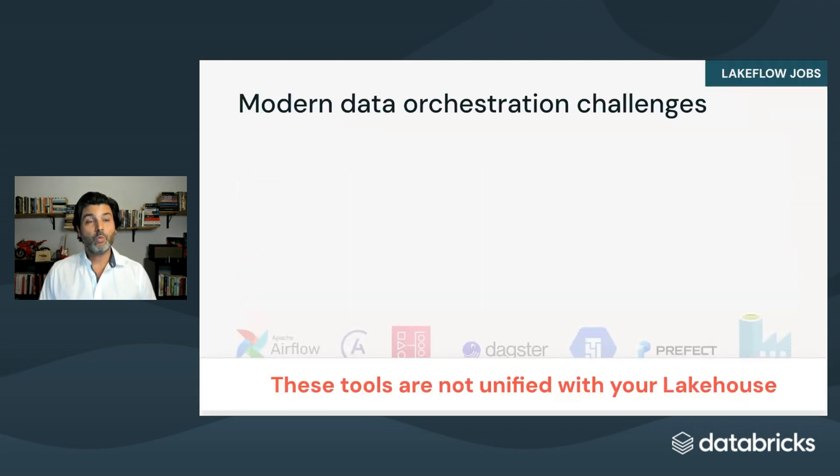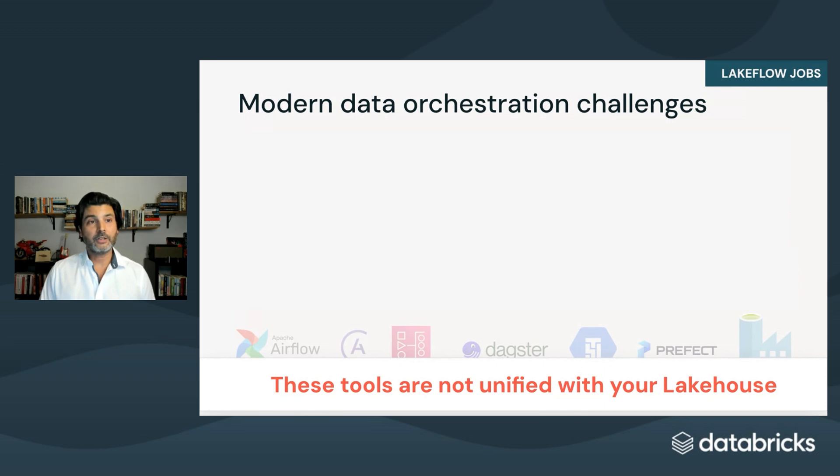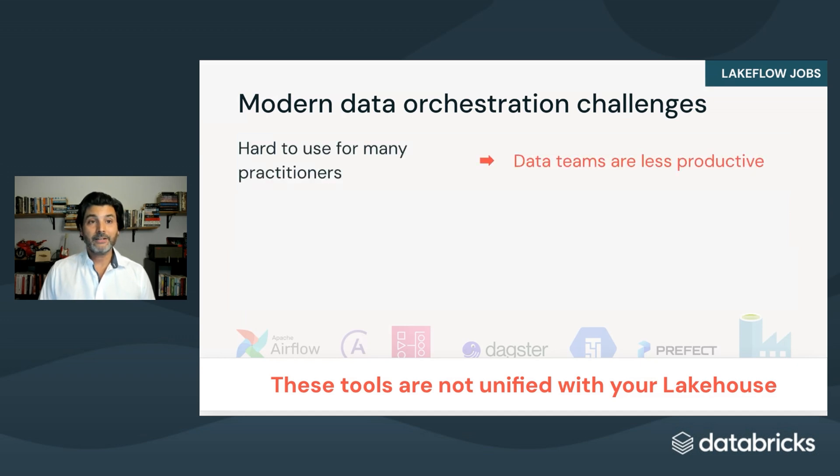Today, when you need to orchestrate pipelines in the lakehouse, you're faced with a tough decision. Do you build your own solution, use open source tools, or adopt a cloud-native orchestrator? The problem? These systems all live outside the lakehouse, and that creates friction.